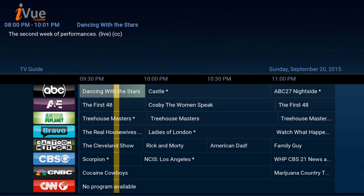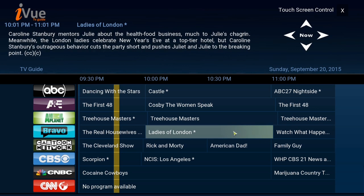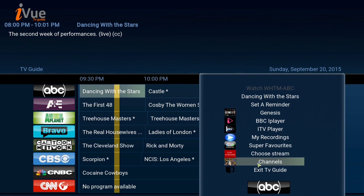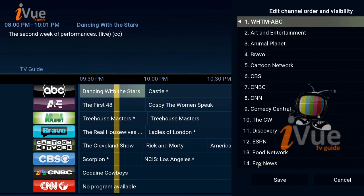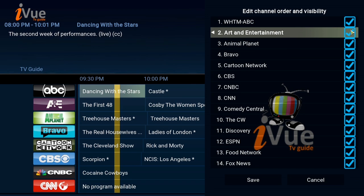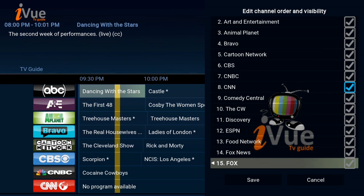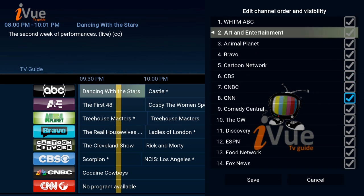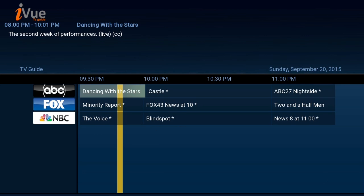Before I do anything I want to update the channels so it's only the channels that I want. I'm going to right click, go to Channels, and keep a checkmark on only the channels that I want. For demonstration purposes I only chose three channels on my favorites.